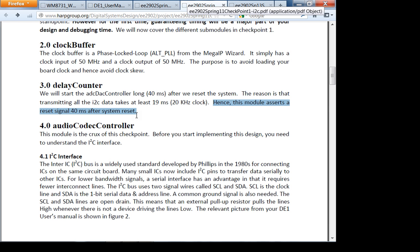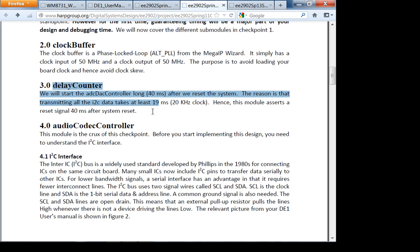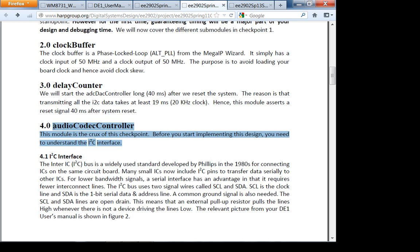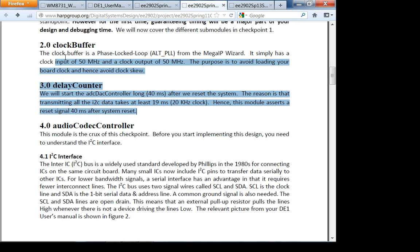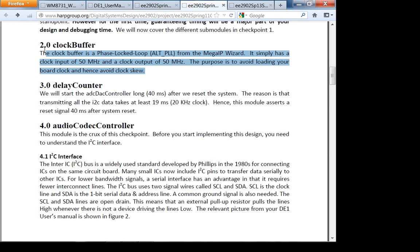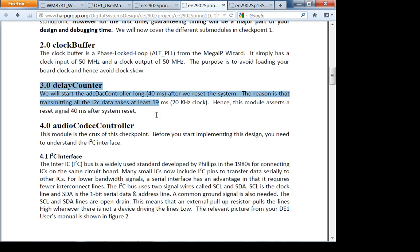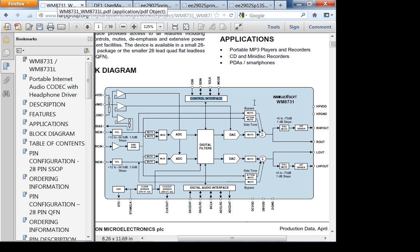These two modules — the clock buffer and delay counter — you should finish before the start of next week's lab. It will confirm you understand Quartus and can write good VHDL. To parallelize: one partner designs the clock buffer and explains it; the other designs the delay counter and explains it back. Meanwhile, both of you read the data sheet.